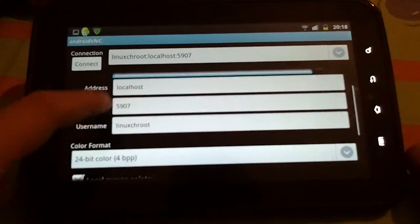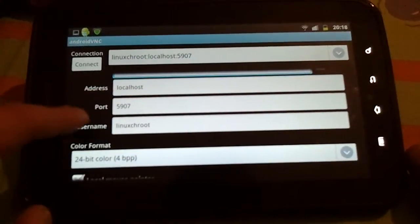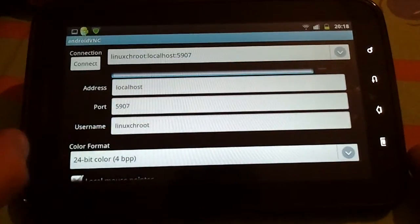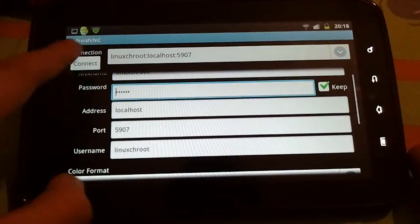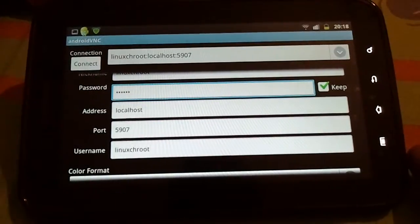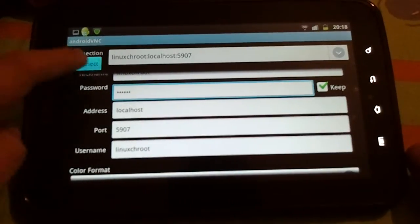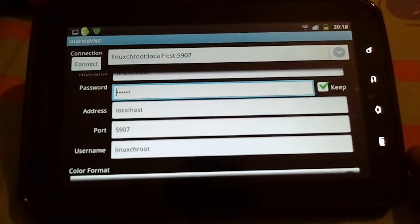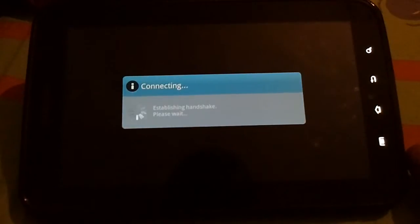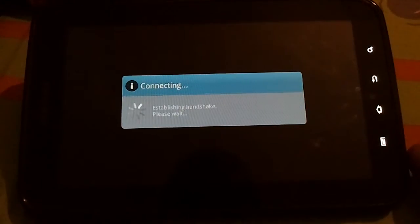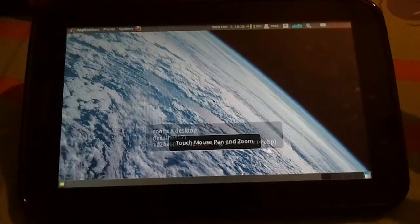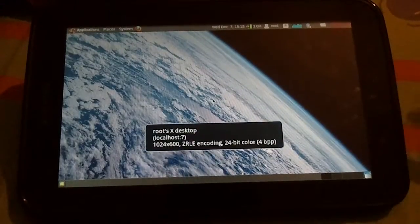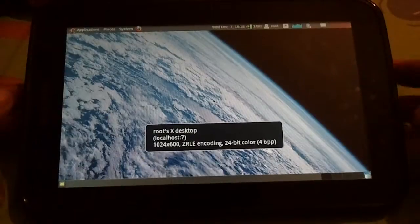Into Ubuntu Nati. It's a little bit slow. You can use input mode — I prefer touchpad because it's very easy to use.